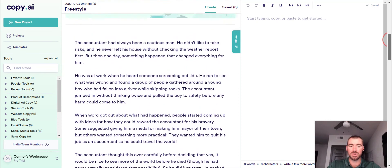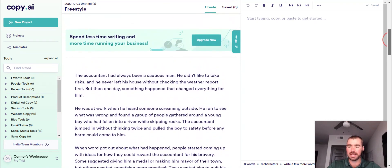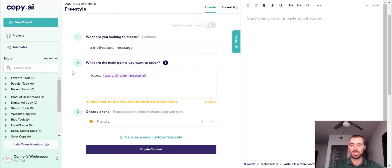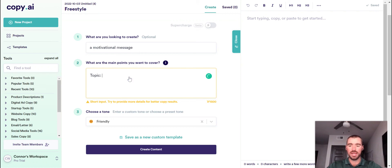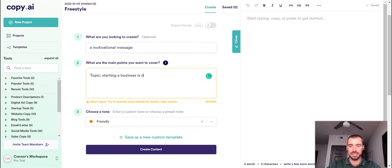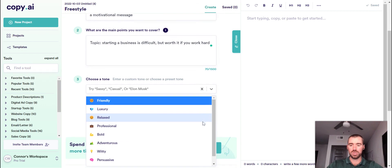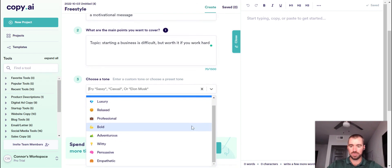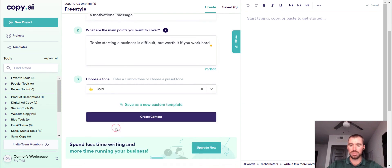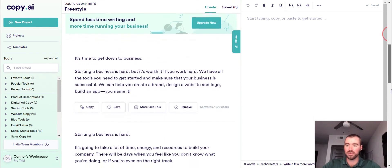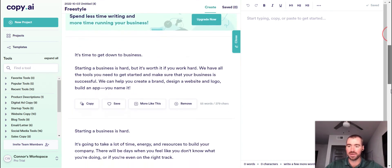Let's go ahead and check out one more template really quickly. Let's go ahead and look at the motivational quote template. Alright. The motivational quote template is also built on top of the freestyle mode. And all you do is just put in a topic to generate the quotes on. And ours will be starting a business is difficult. But worth it. You work hard. And let's see what we got for the tone of voice. We'll do, let's go with bold.